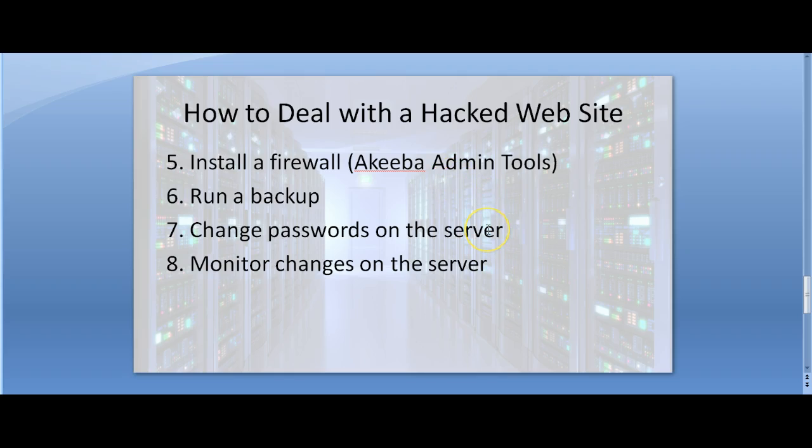Now I hope this helps, and if you need help with a hacked Joomla website, feel free to contact us at www.easyjoomla.com.au. Thank you so much for your time.